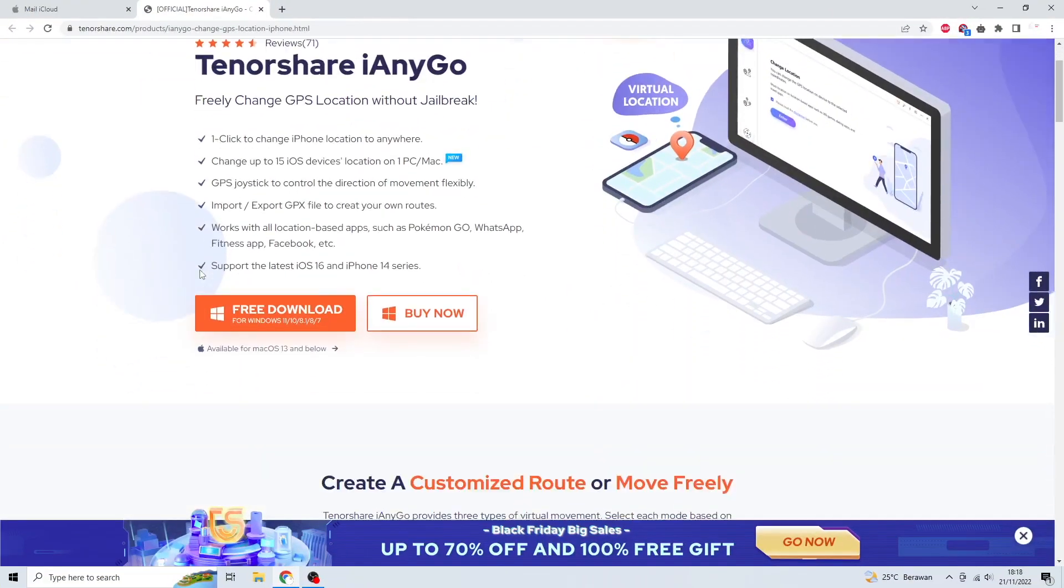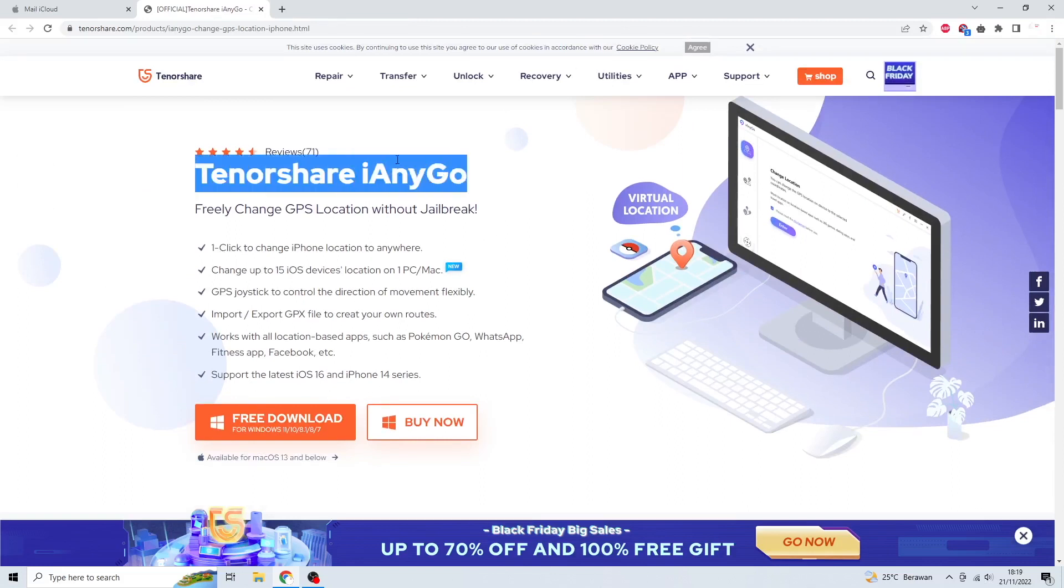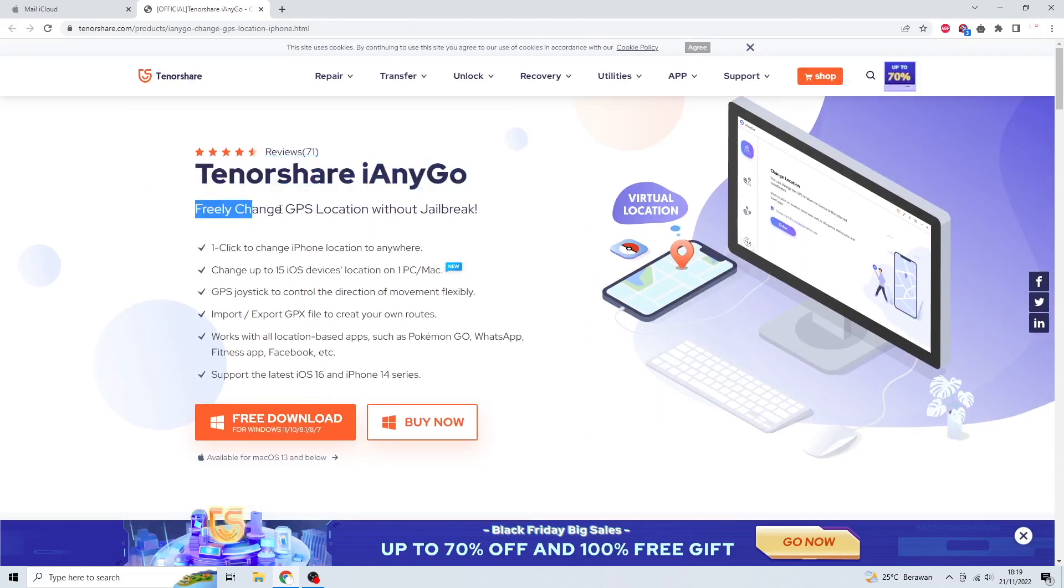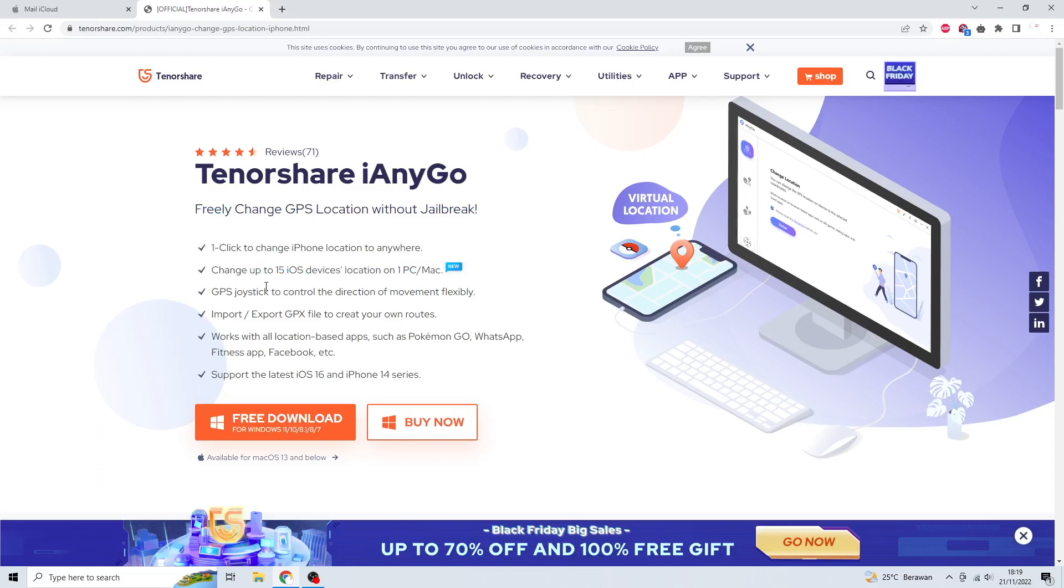Then go to Tenorshare iAnyGo official website. With Tenorshare iAnyGo, you can freely change GPS location without jailbreak. You can one-click to change iPhone location to anywhere. Change up to 15 iOS devices location on one PC or Mac.